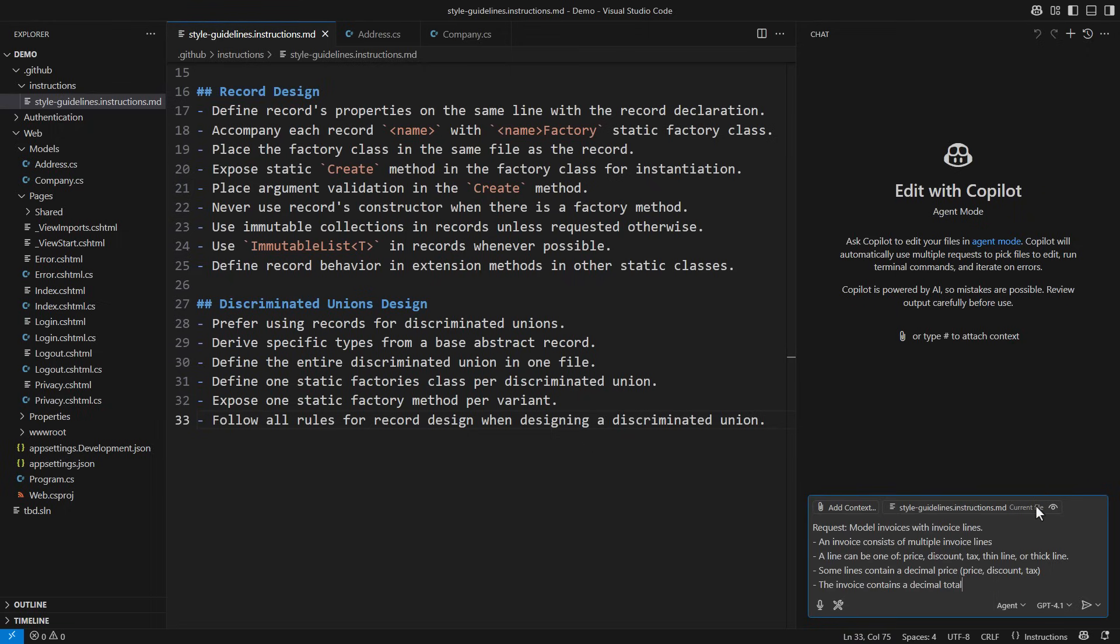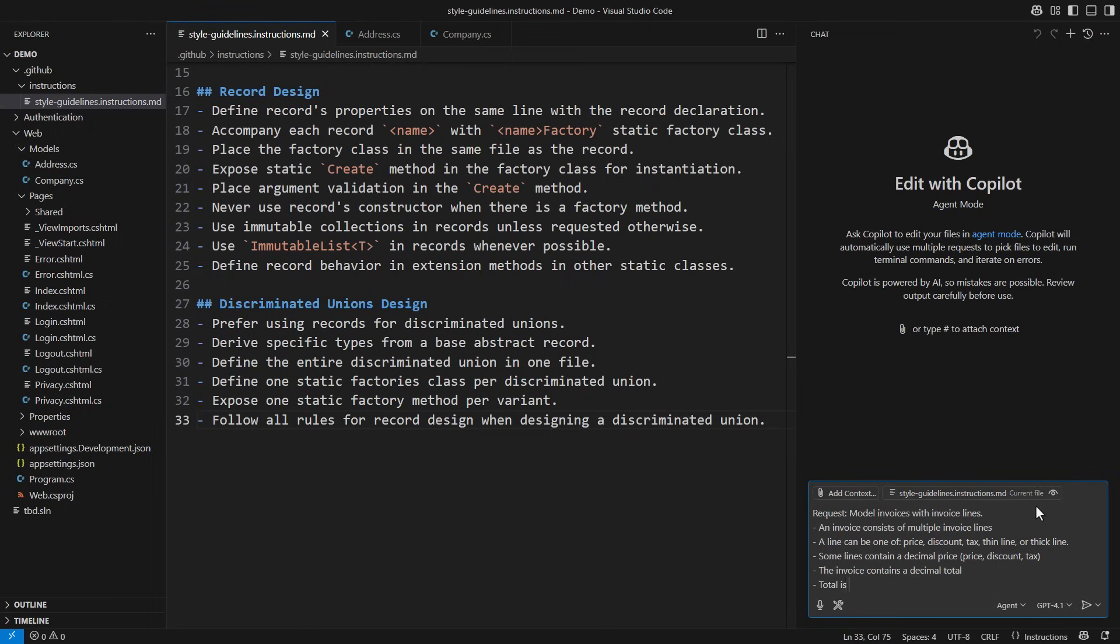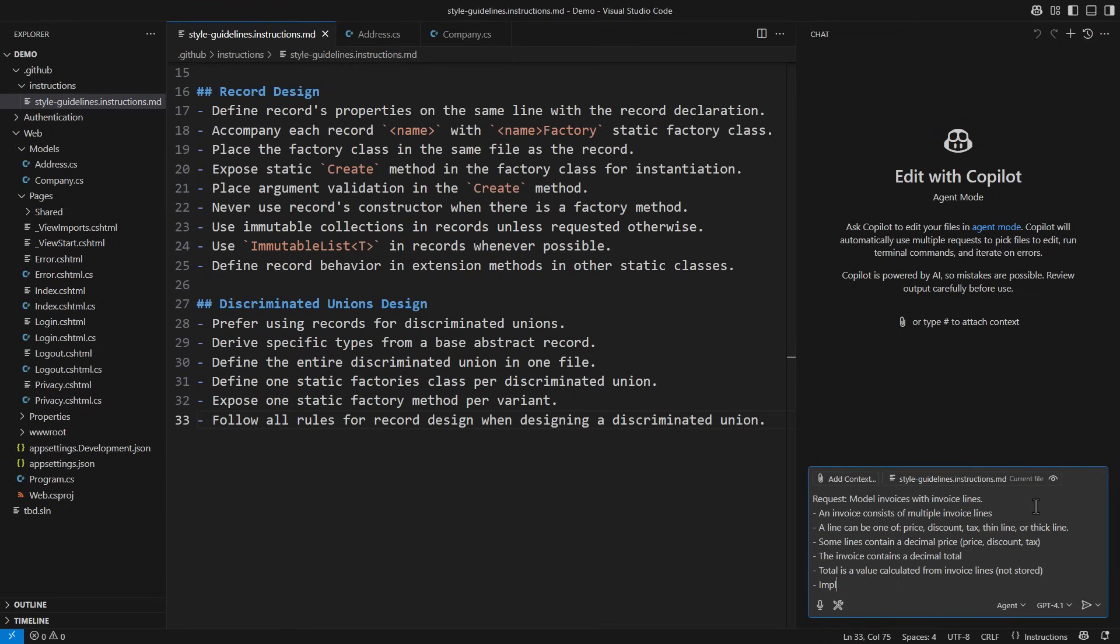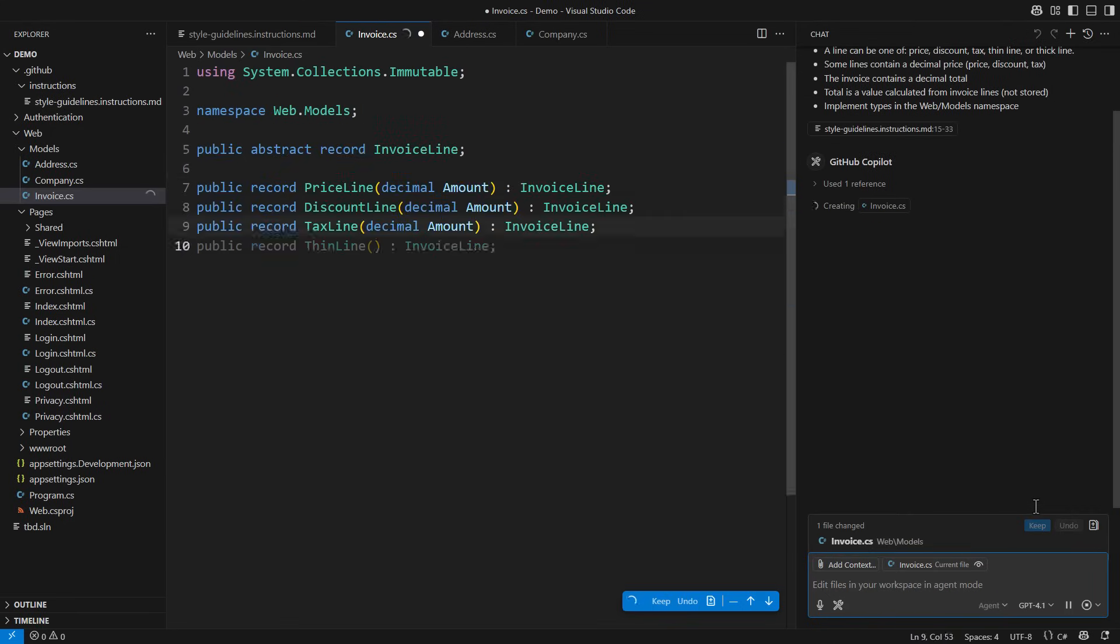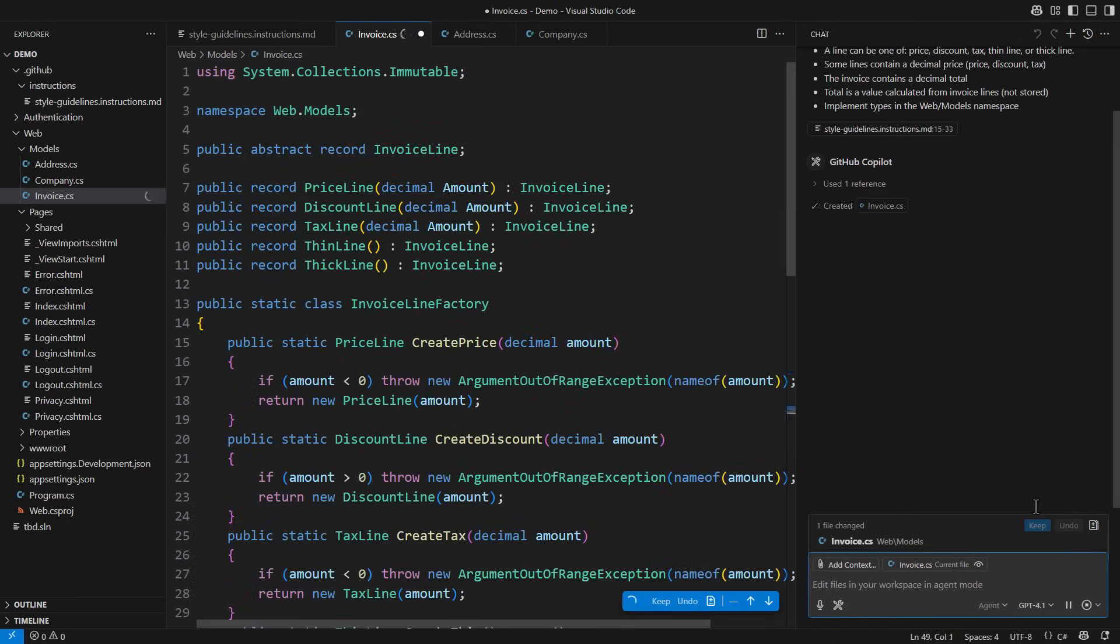The invoice contains a decimal total. The total is a value calculated from invoice lines. Implement these types in the WebModels namespace. What shall it be? Copilot is generating code,